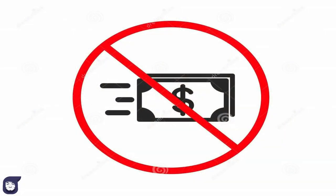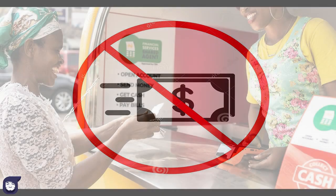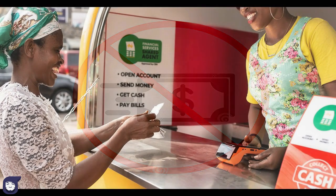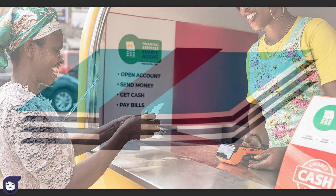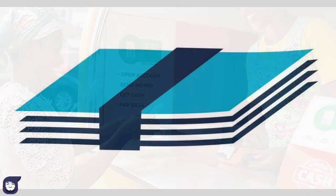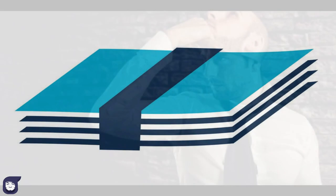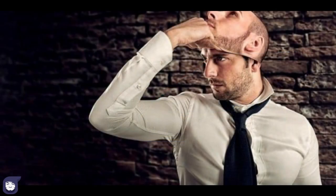Many countries have strict restrictions on transferring money to foreign countries. Money agents are charging huge costs and we have to undergo many legal formalities. Moreover, they are not so trustworthy.